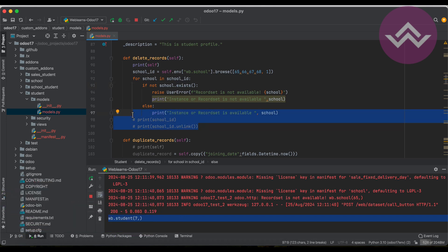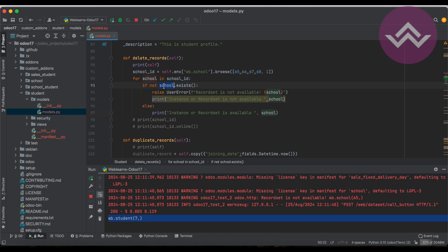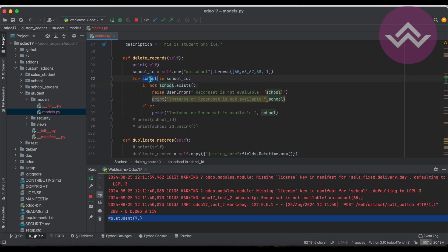But still Odoo returns the record set of those IDs. So to prevent such operations in our further logics - we just implemented a very small logic, but what about when we have a lot of logic within the specific method, custom method or default method - in some cases it will raise errors. To prevent such cases, we have to use the exist method before using the object name. In this case our object is school.exist. This is the default ORM method which will help us check whether that record set exists in the database or not.